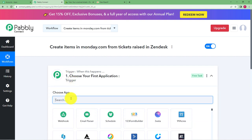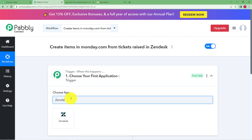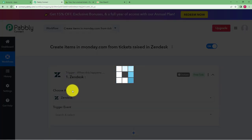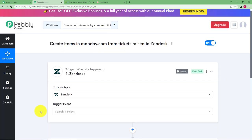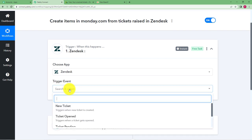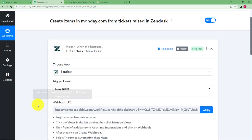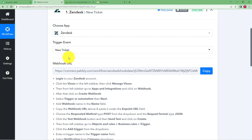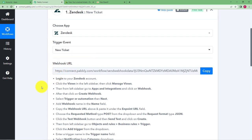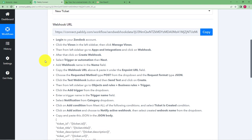So the trigger application today is Zendesk because first the ticket will be raised in Zendesk and then an item will be created in Monday.com that will be our action step. So the trigger event is new ticket. And now we need to use this webhook URL that is provided to us by Pably Connect to connect our Zendesk and our Pably Connect so that whenever a new ticket is raised in Zendesk, Pably Connect will get to know about it.